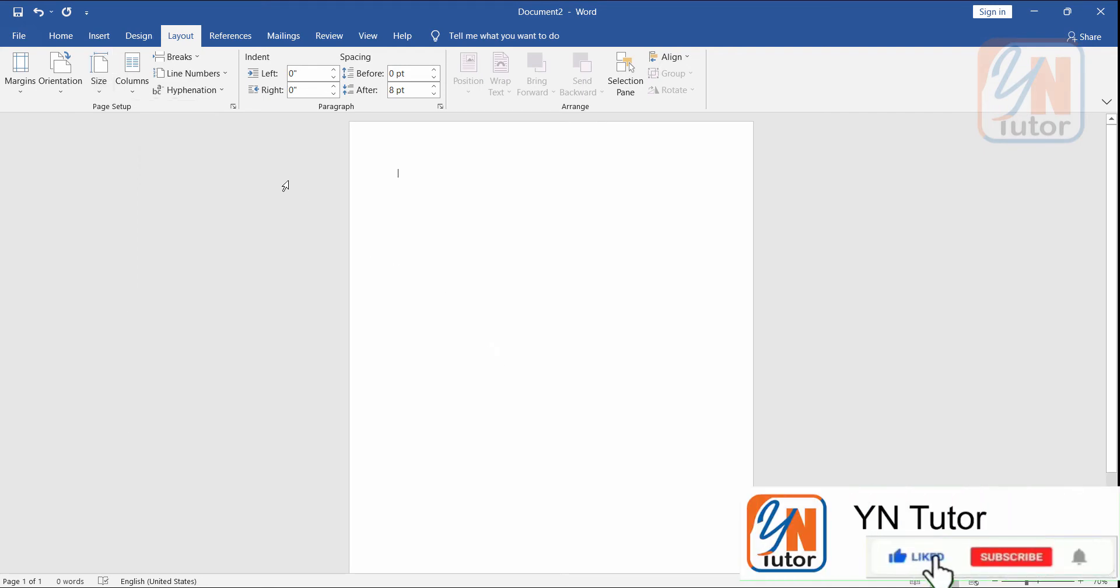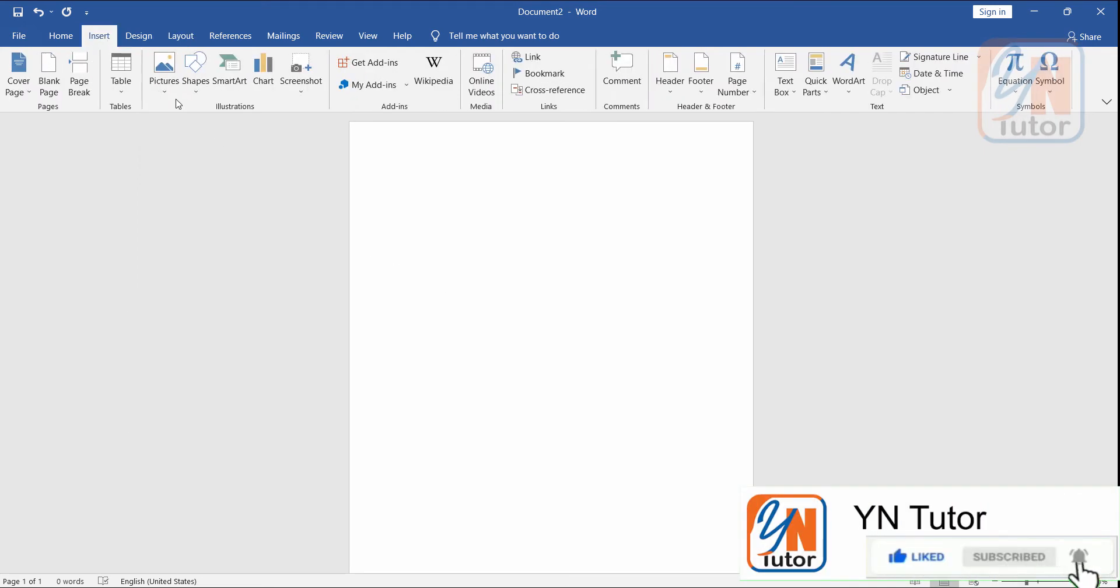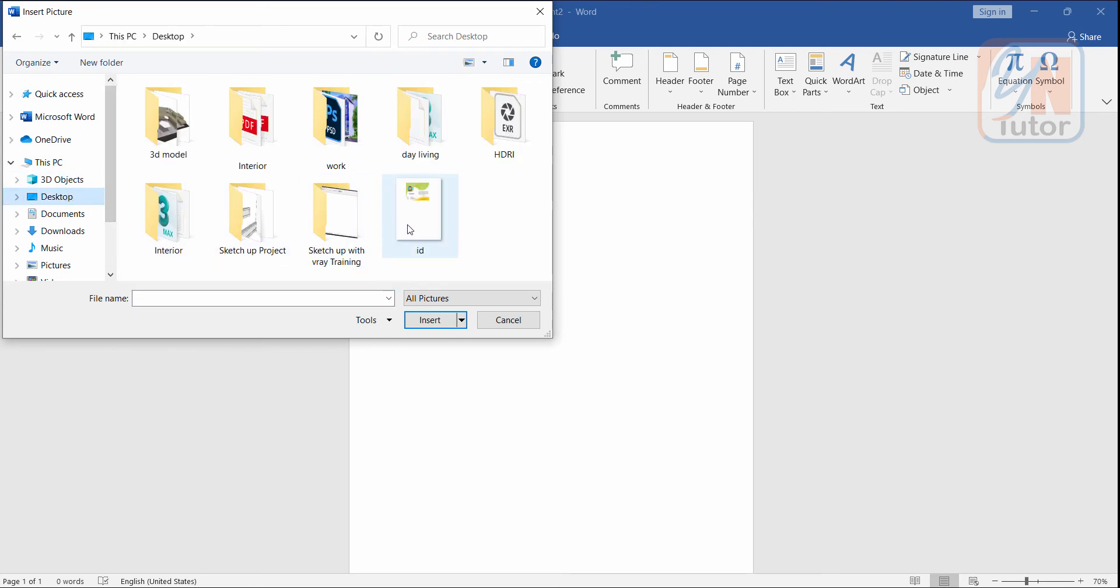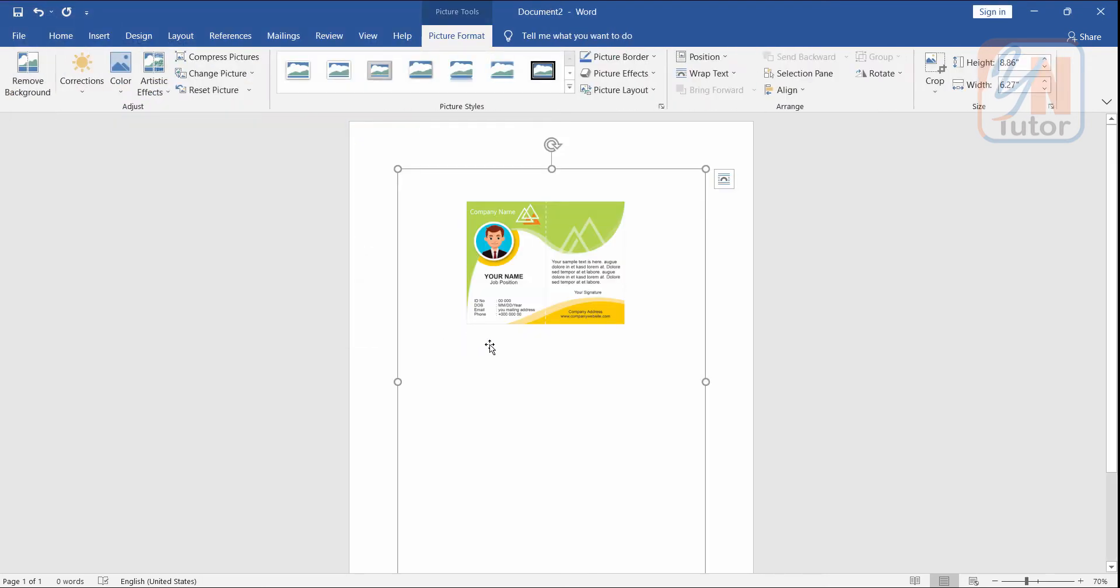Let's import our design using insert. Click on insert. Picture. From this device, our design is on the desktop. Here we have ID. Click it and click on insert. Once you insert, the file will be locked on the page.